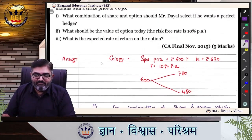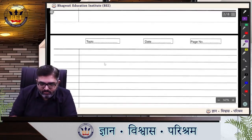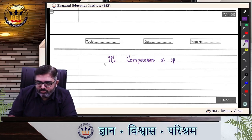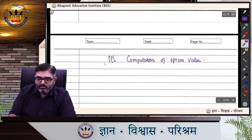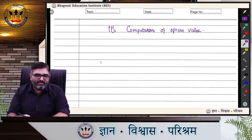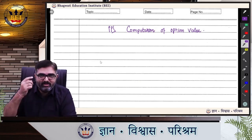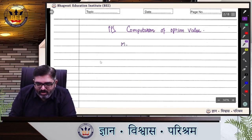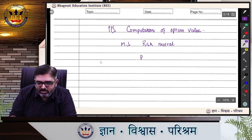What should be the value of the option today? Computation of option value — in short, we are asked for the premium. We can do it by alternative methods: the delta method we learned at the beginning of binomial, or we can use the probability method. I'll use both. Method one: Risk Neutral. Computation of probability — let's rush through as we have practiced it a lot.